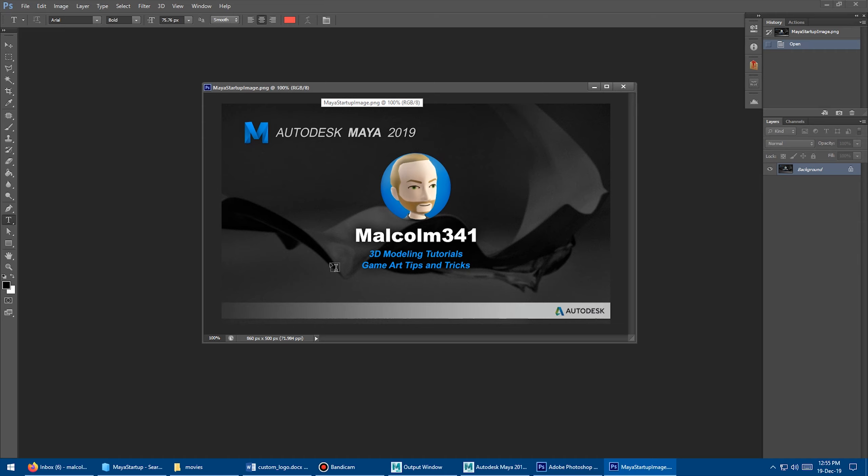It just feels a lot better when you start up Maya to see something custom or interesting or just something inspiring other than their kind of boring logo.